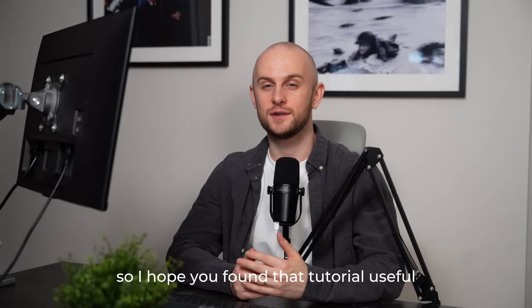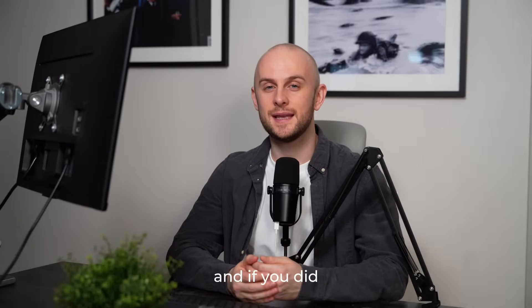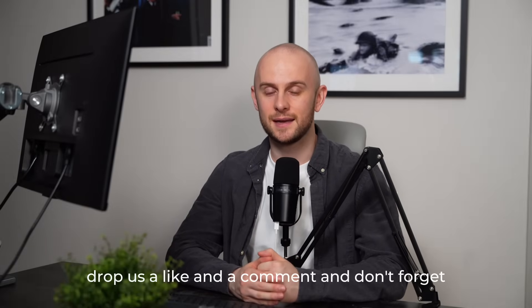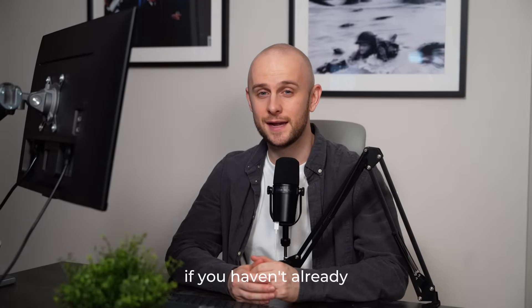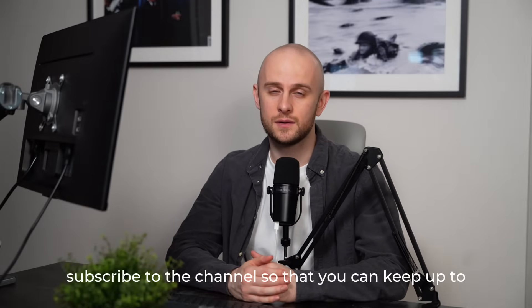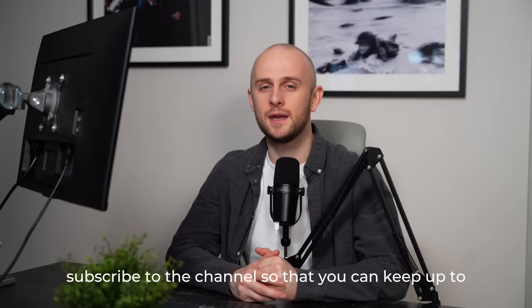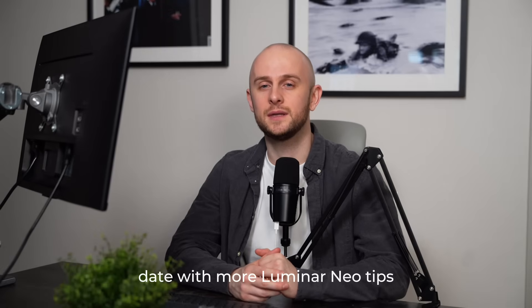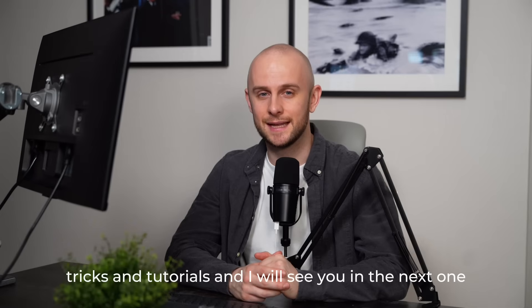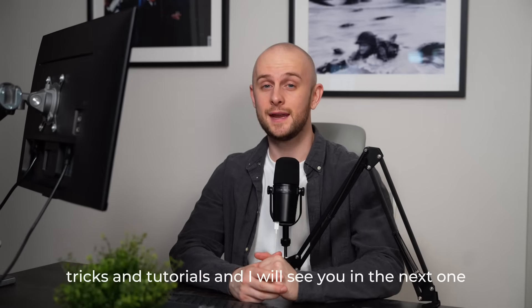So I hope you found that tutorial useful, and if you did, drop us a like and a comment. And don't forget, if you haven't already, subscribe to the channel so that you can keep up to date with more Luminar Neo tips, tricks, and tutorials. And I will see you in the next one. Goodbye.